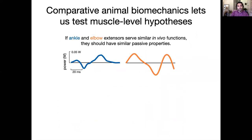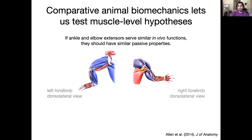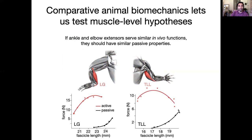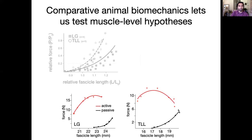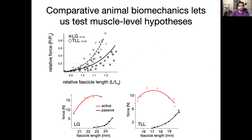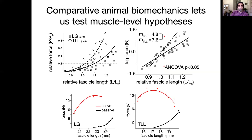If the ankle and elbow extensors are serving similar in vivo functions as their power curves suggest, we would expect them to have similar passive properties. So we took representative muscles from each functional group and characterized them in situ — we obtained active and passive force-length curves. We plotted those passive curves together once we normalized them to optimal force and optimal length, and log-transformed that data so we could compare statistically. When we compared them with an ANCOVA, we see that the slope of triceps is significantly steeper than the slope of the gastrocnemius, which suggests that muscle is stiffer despite them having similar inverse dynamics results.